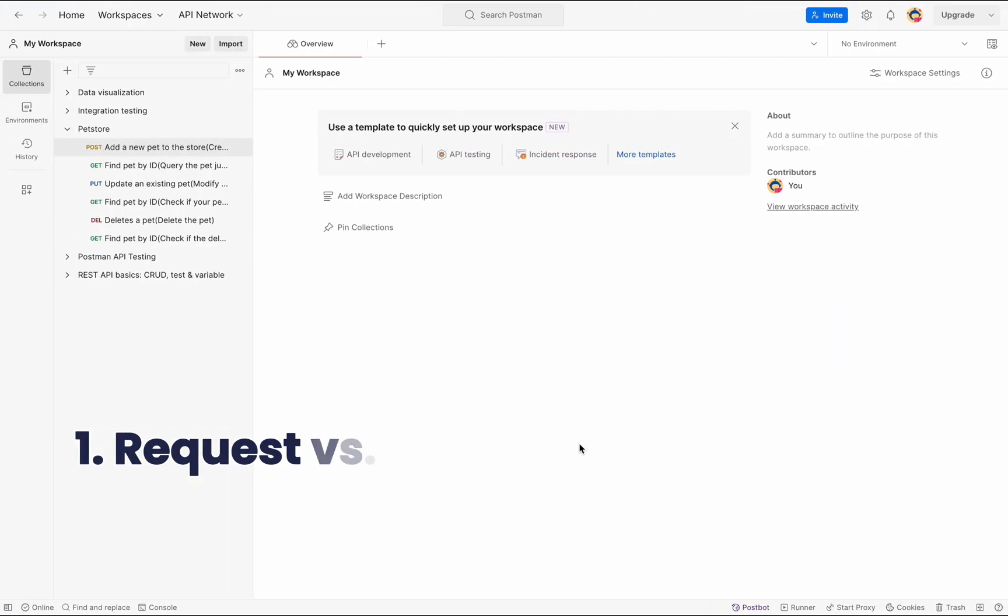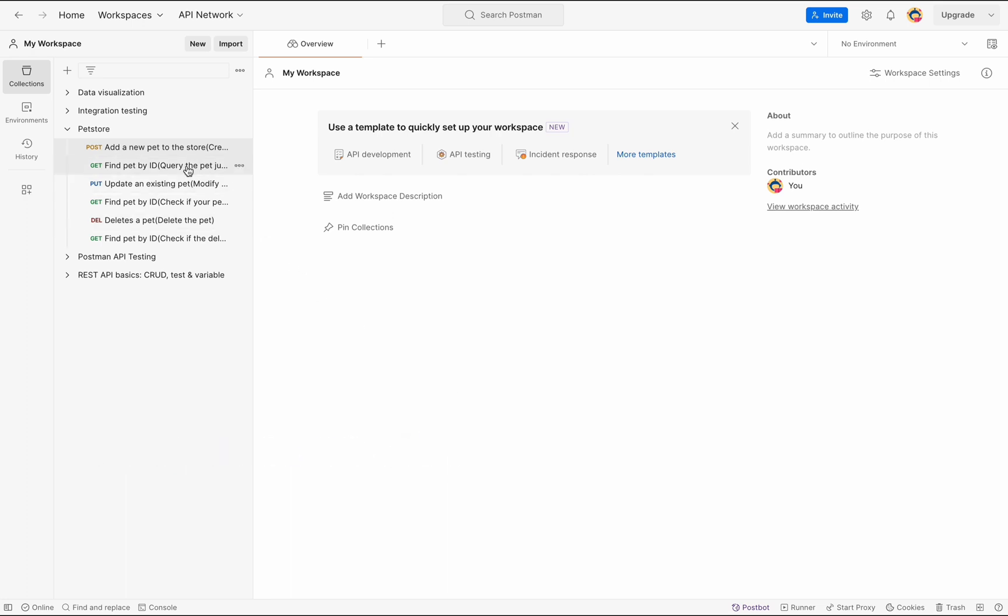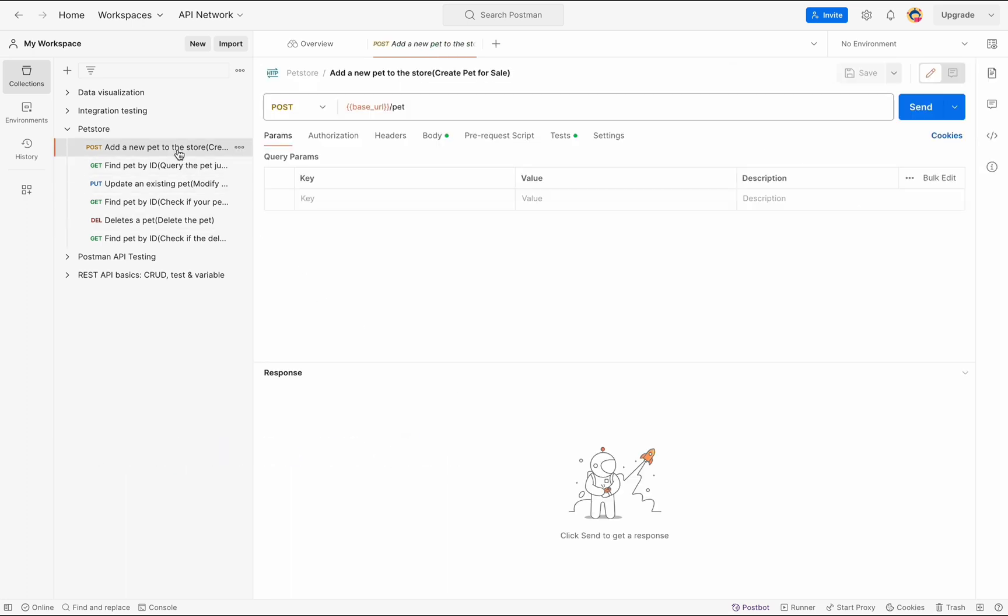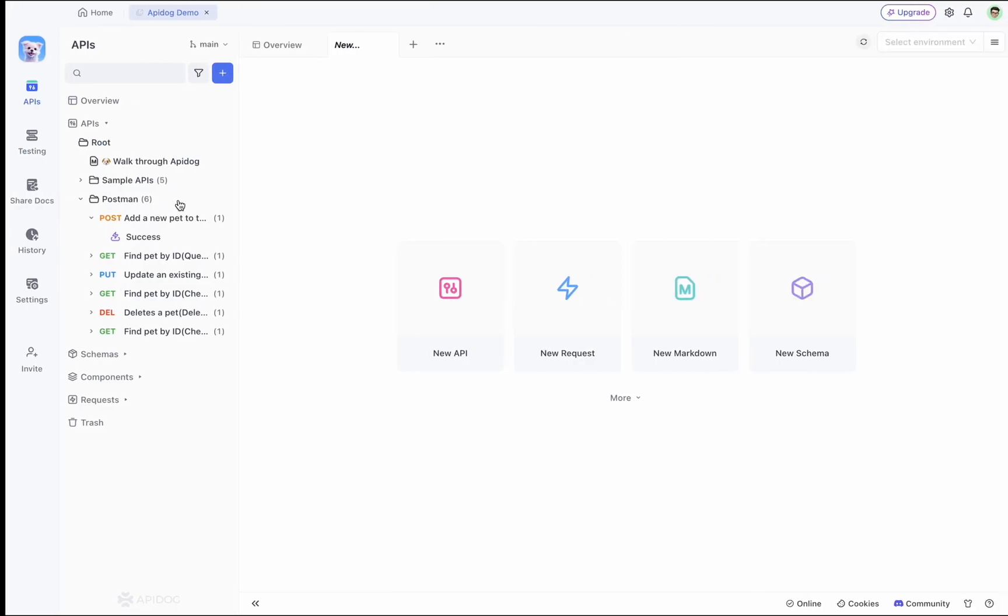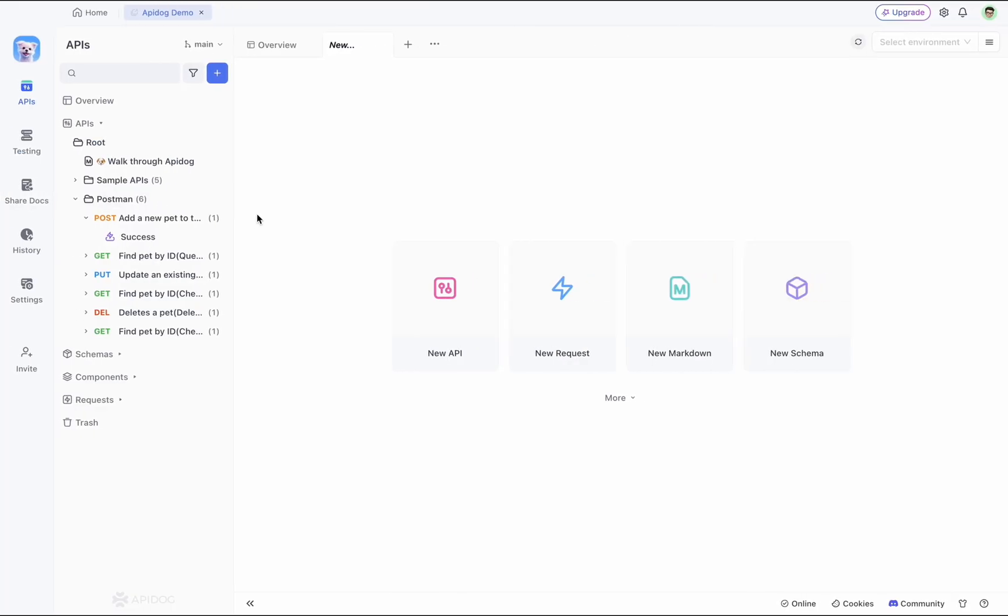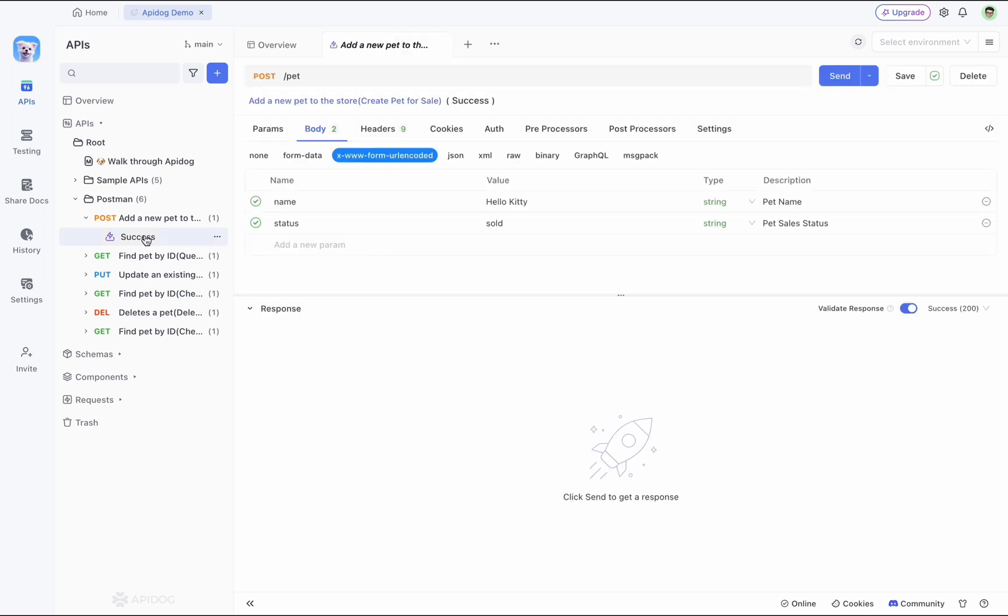First up, request versus API. In Postman you can send series of requests, then group this request in a collection. But in APIdog, when you import a collection, each request will become a specific API case under each single API.